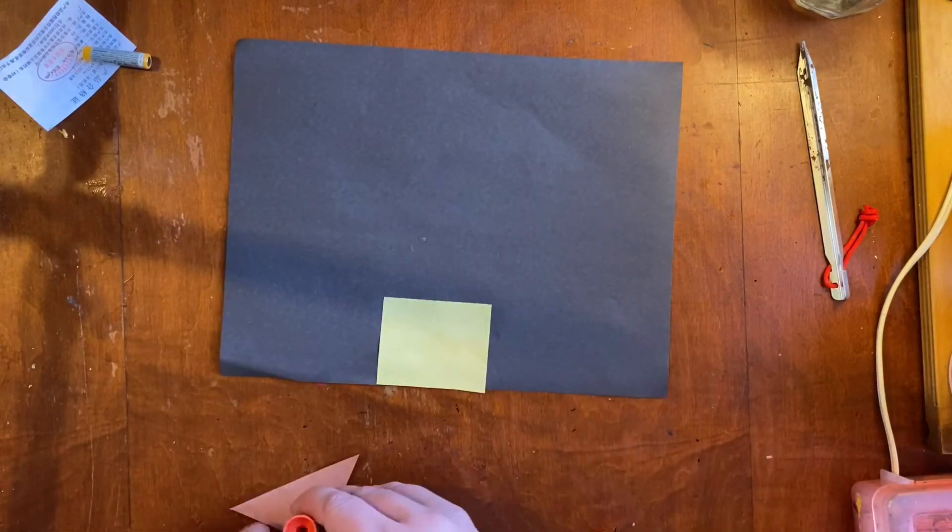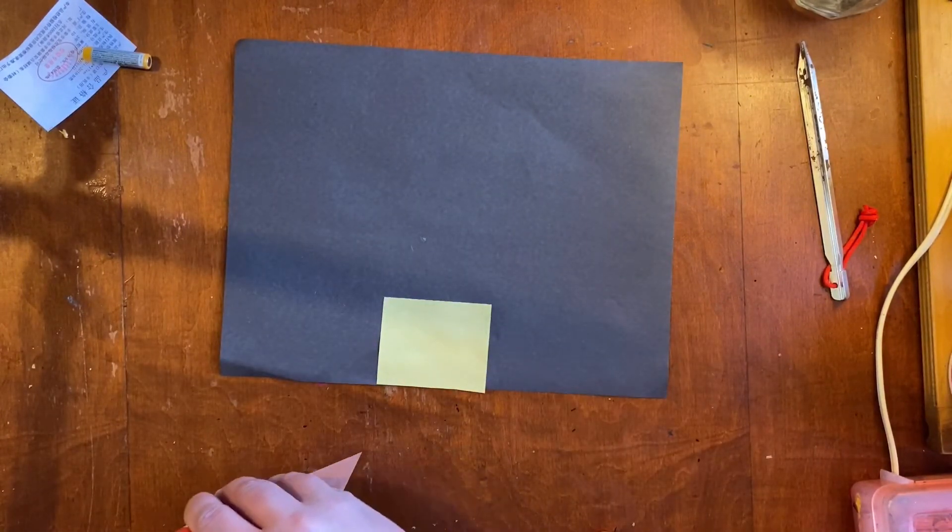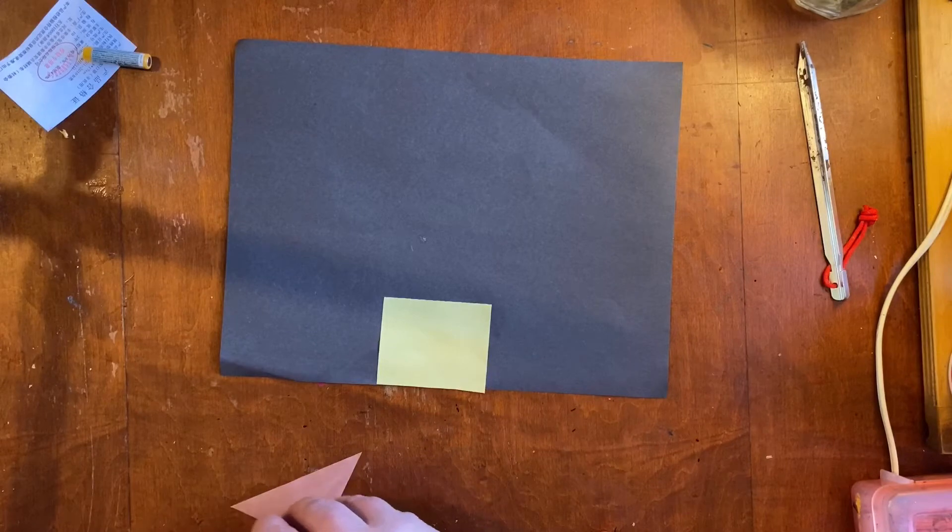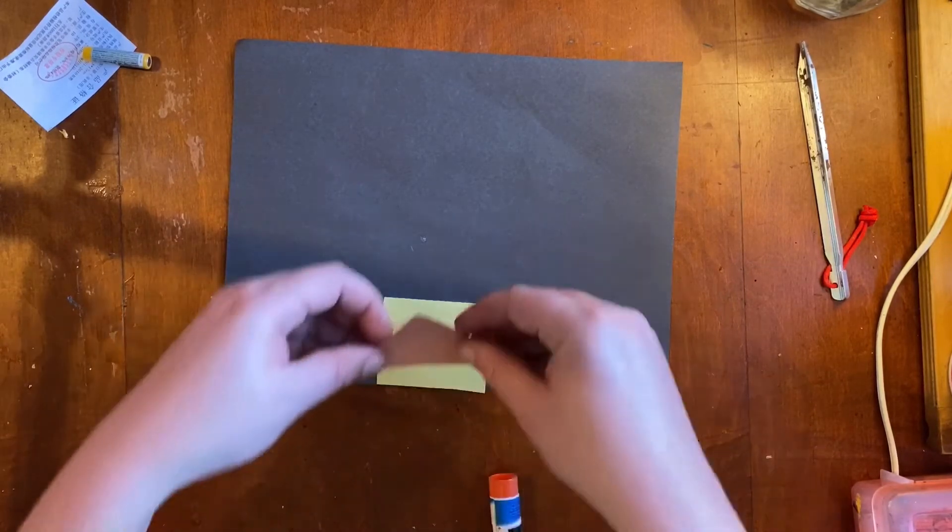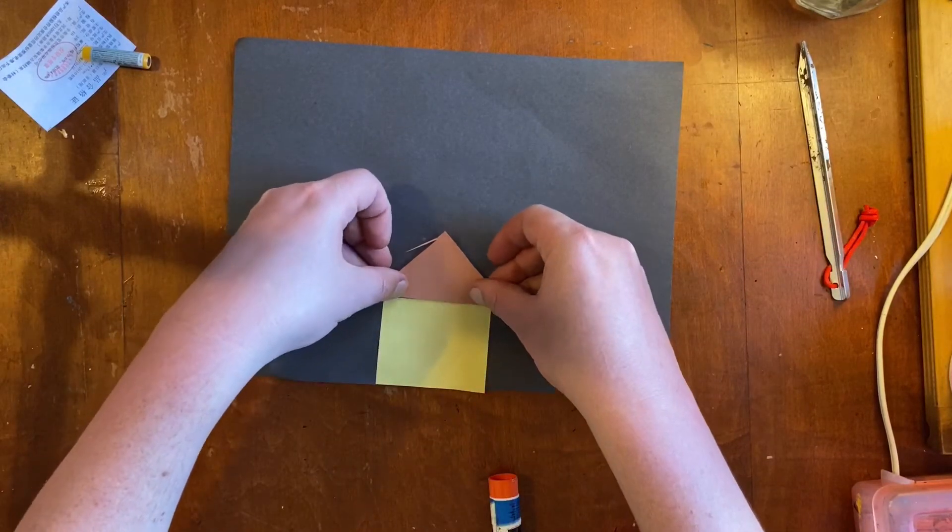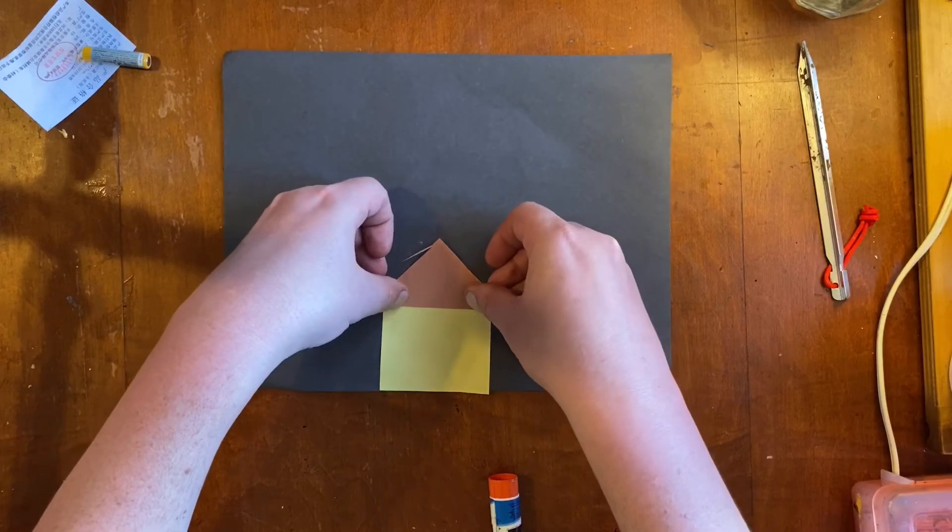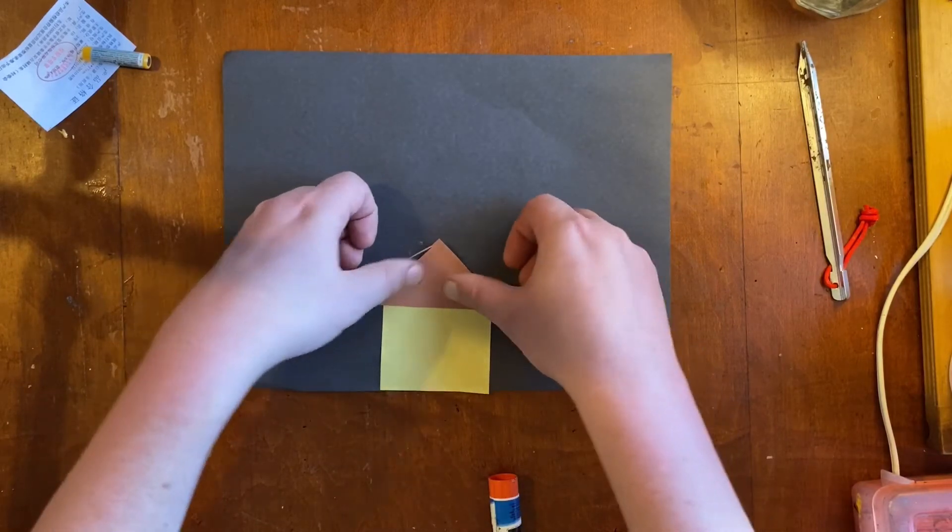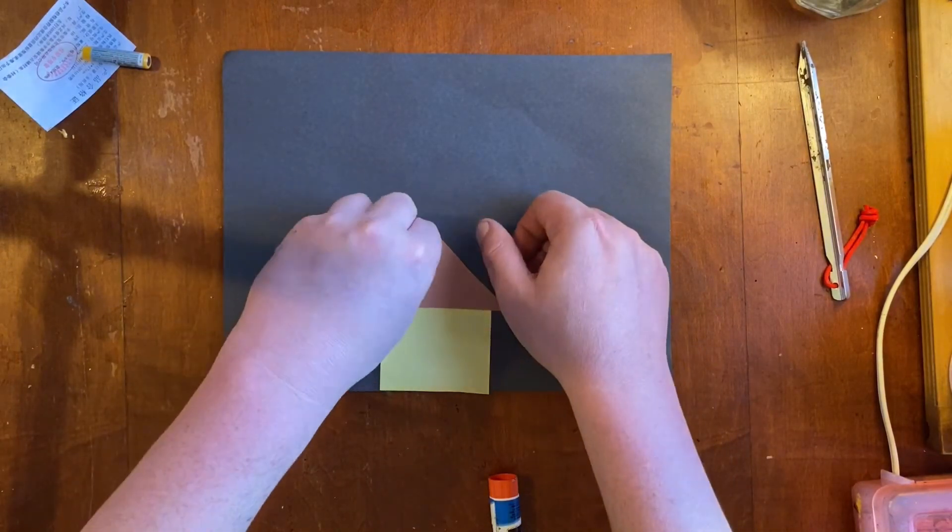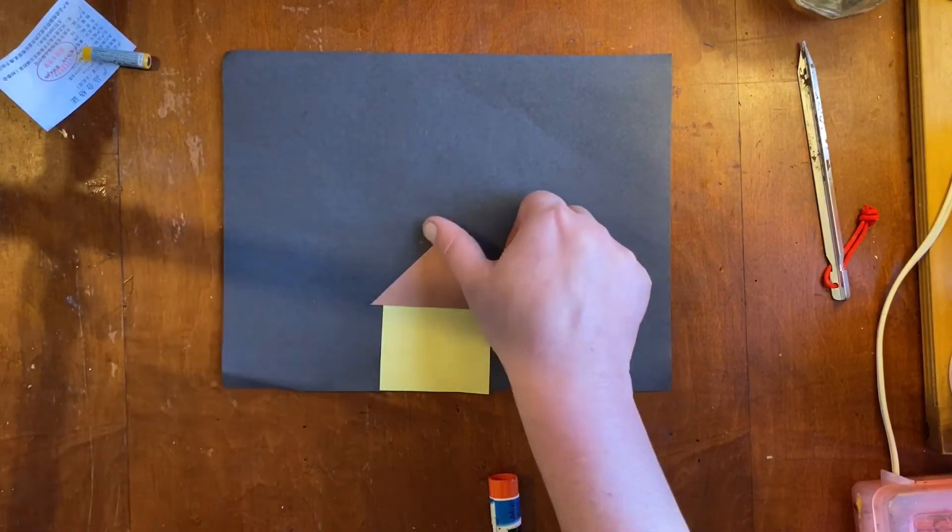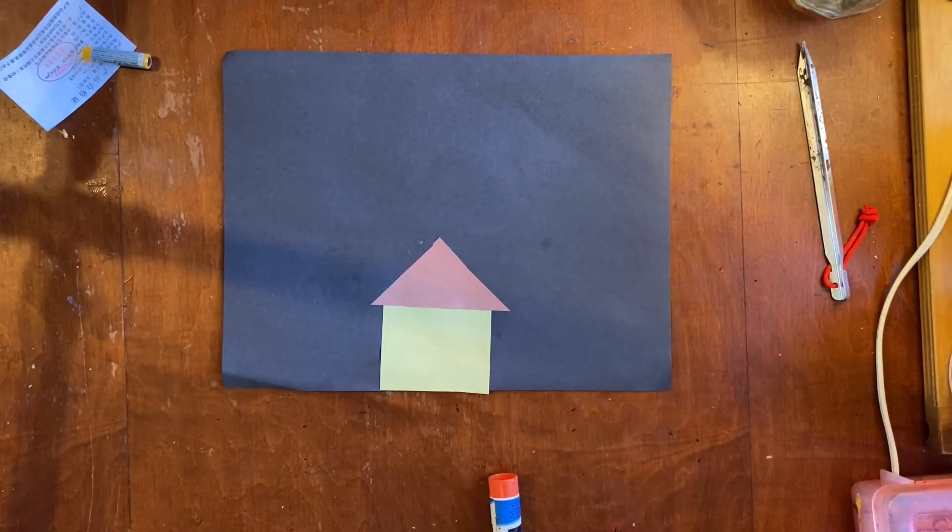When I put glue on I'm gonna make sure I get all of the sides and corners and maybe a little bit in the middle. And I'm gonna press it down so it sticks. So I don't have any corners coming up and none of the paper is coming up. And there I have a basic house.